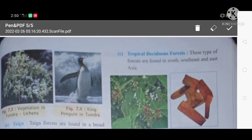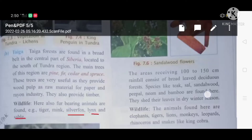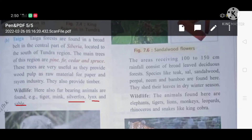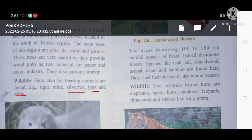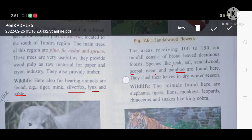Coming to the fourth type — tropical deciduous forest. These types of forest are found in India, southeast and east Asia. They receive 100 to 150 cm of rainfall. Tropical deciduous forests consist of broad leaves. The species found here are teak, sal, sandalwood, peepal, neem, bamboo, and others.